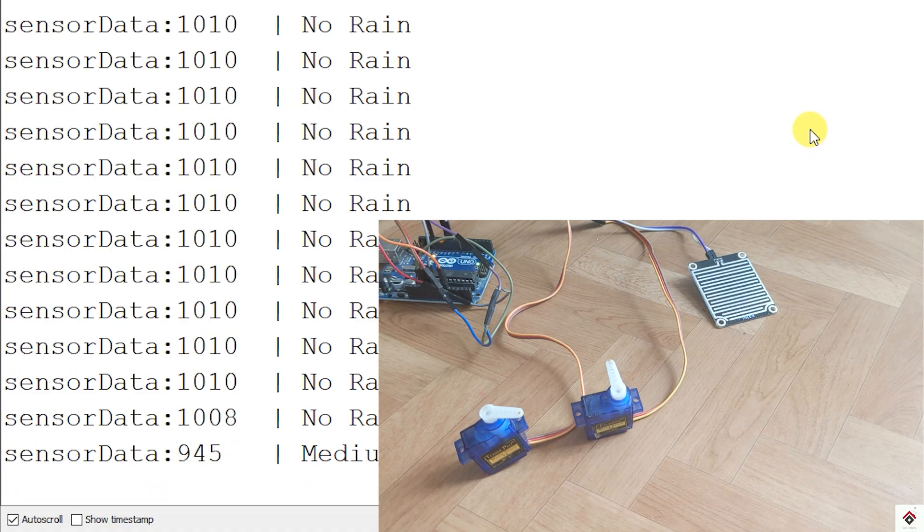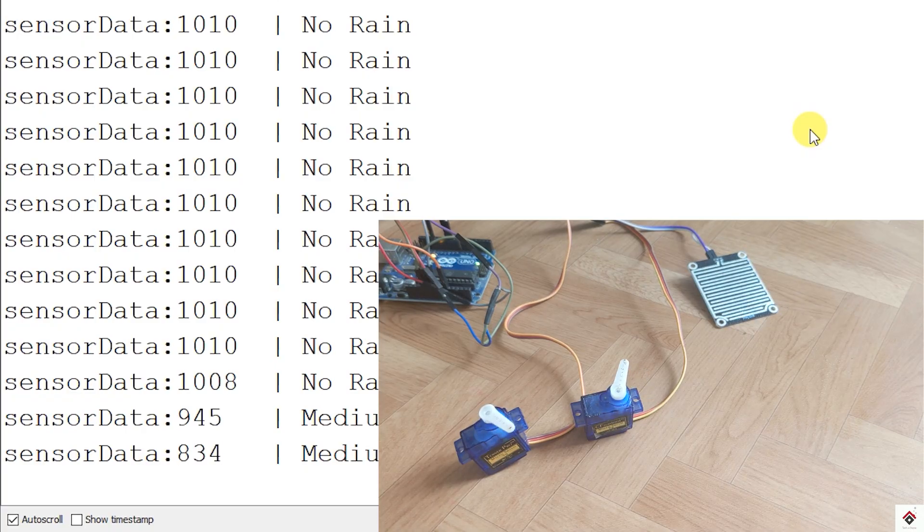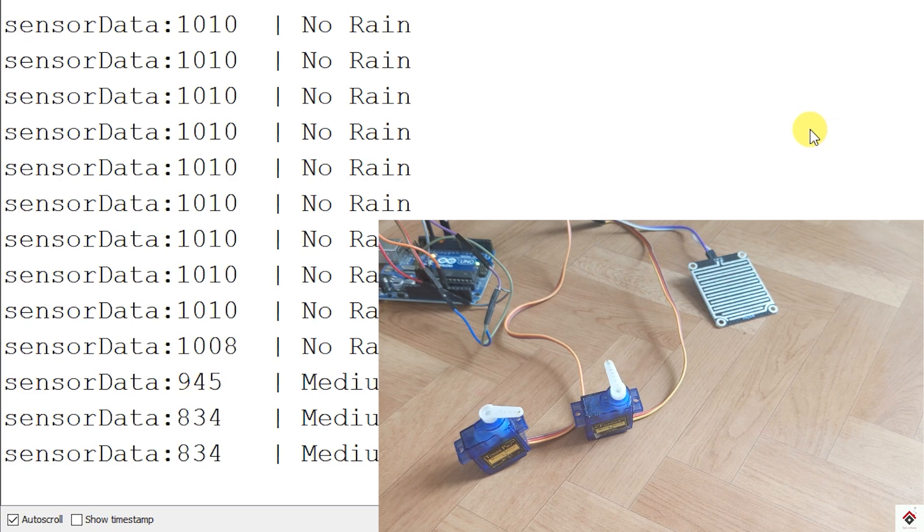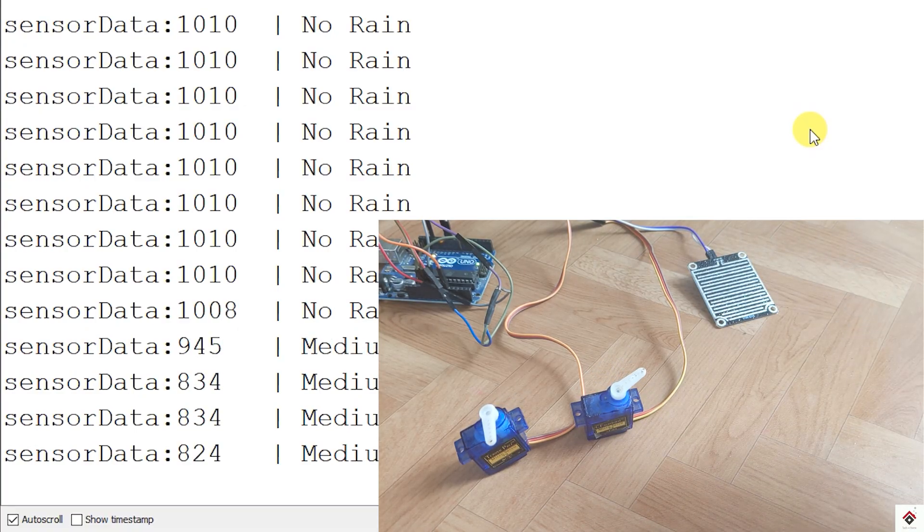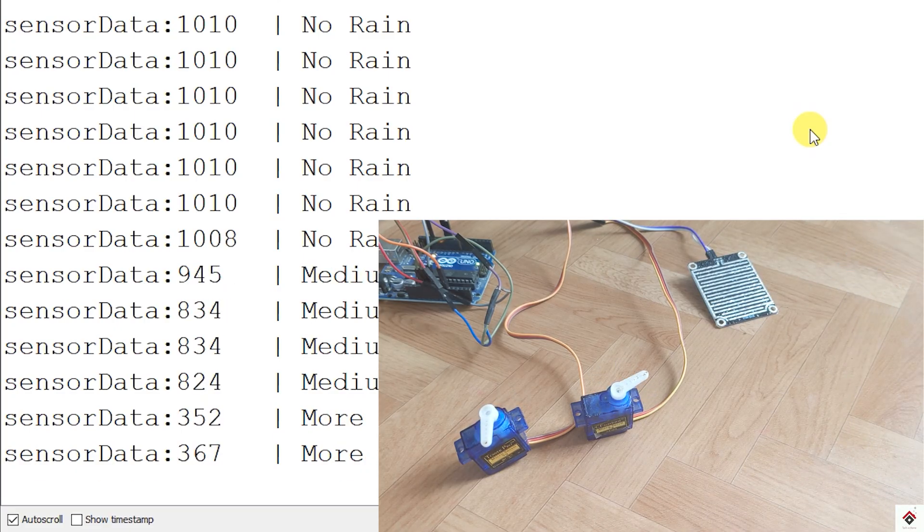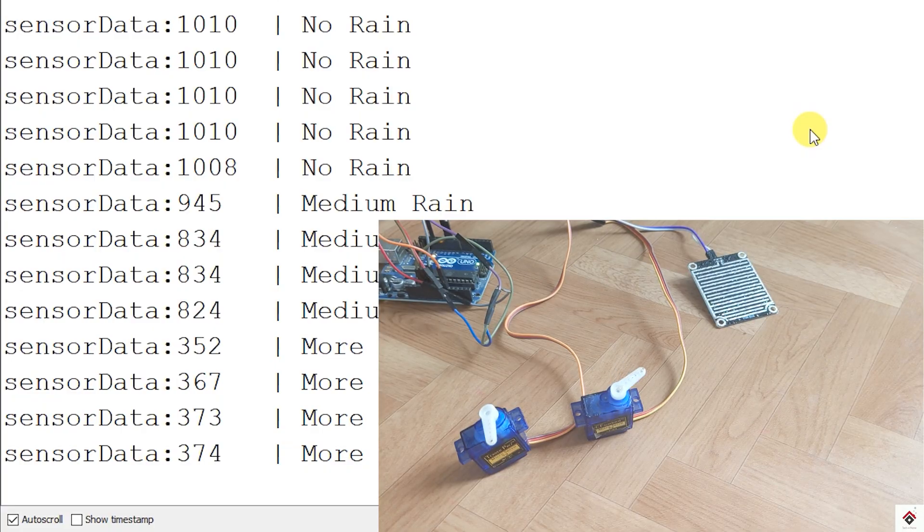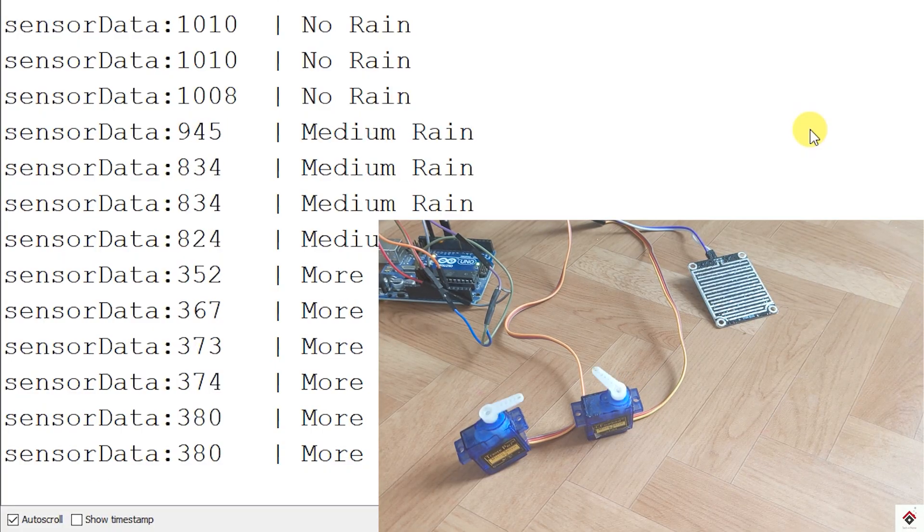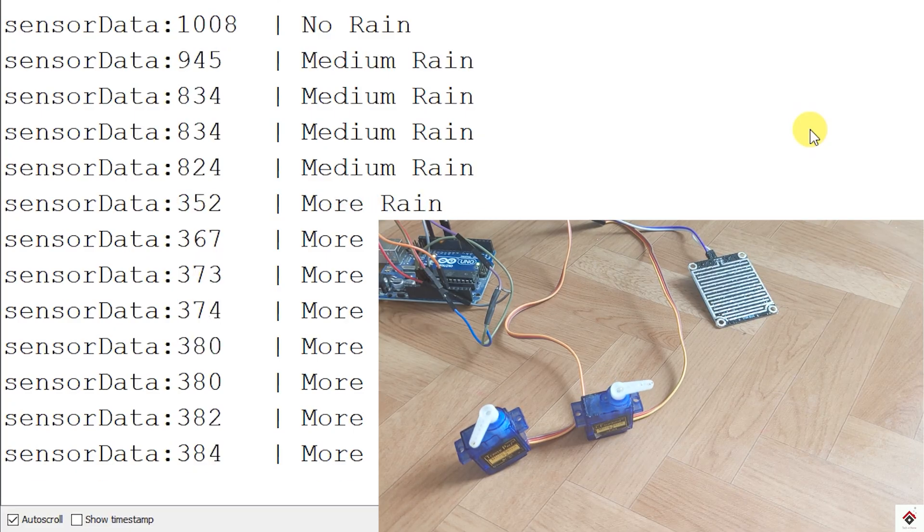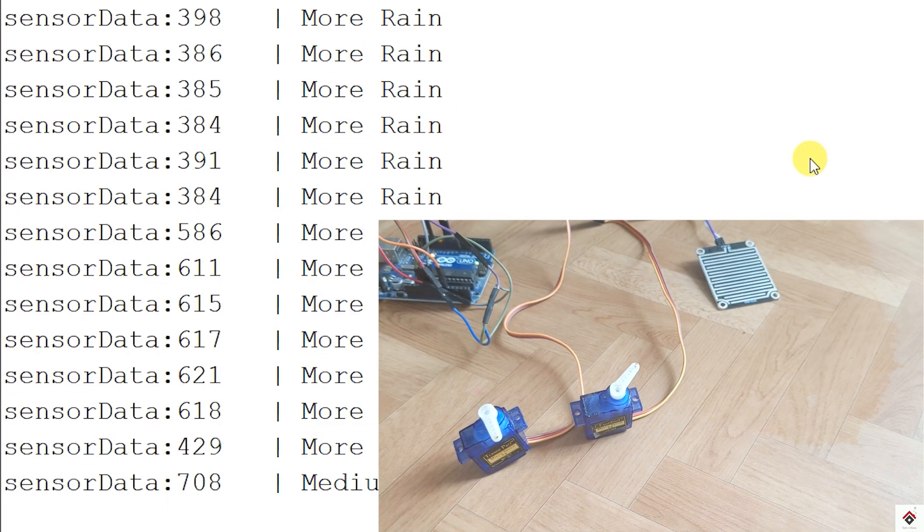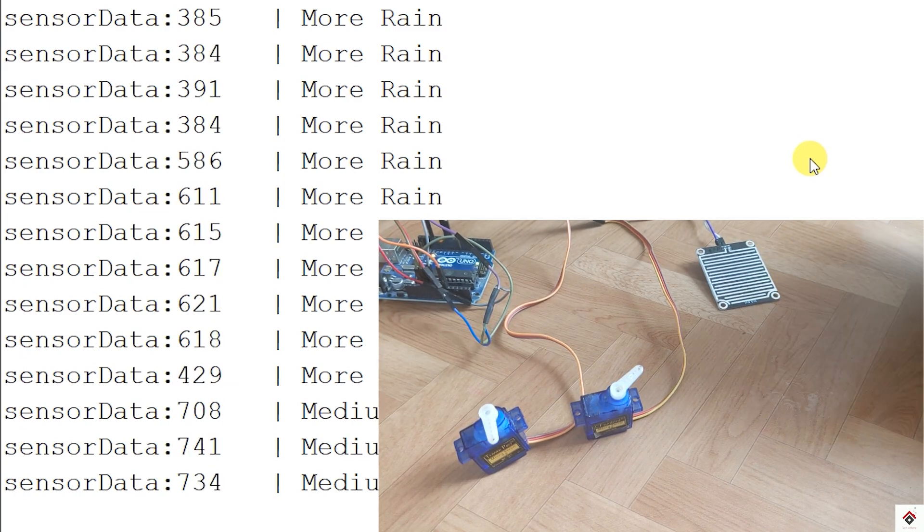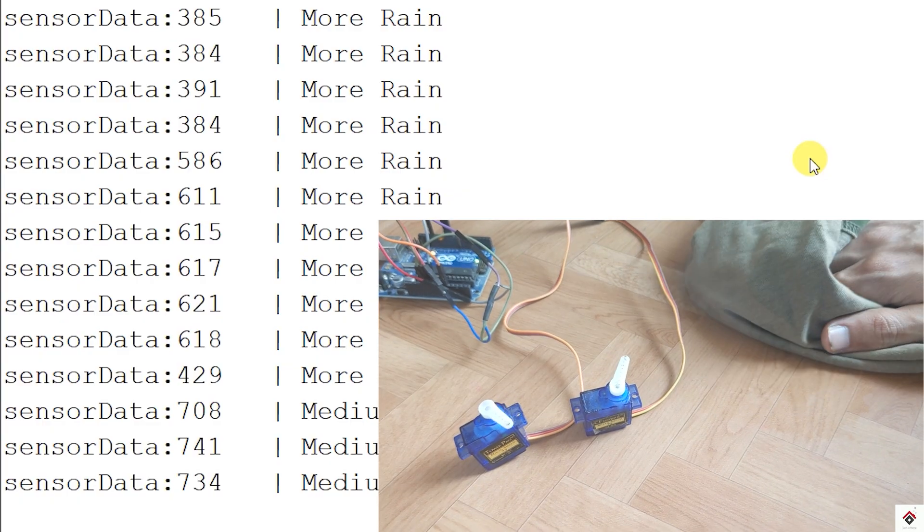If I spray some water drops on the sensor, the value goes in between 650 to 950, which indicates medium rain. That's why both the motors start working with lower speed. So I'll increase the water drops. The sensor value is less than 650, which indicates more rain. As we can see, the servo motors started moving with faster speed. If I remove some water drops, the speed automatically decreases. On completely removing the water drops, servo motors stop working.